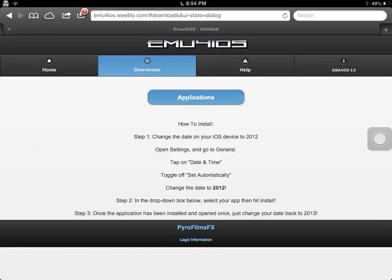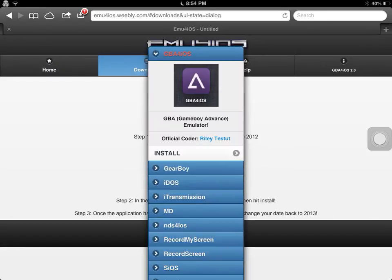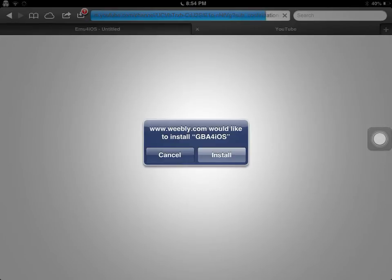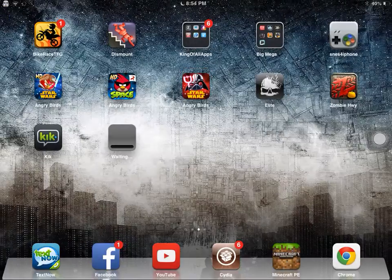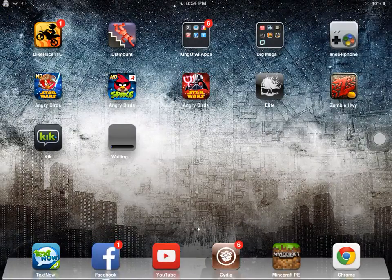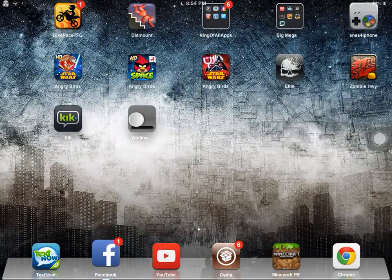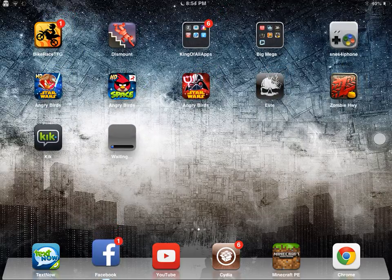And then, Applications, GBA for iOS, Install. Select Install. It's going to be a little bit of a white icon, and I'm on iOS 6, my iPhone 5's on iOS 7.